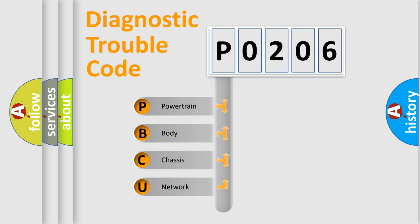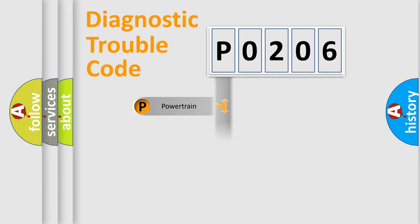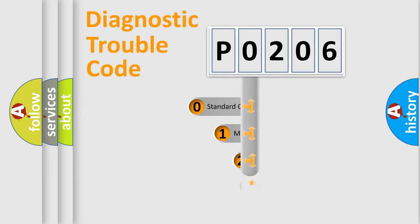We divide the electric system of automobile into four basic units: Powertrain, Body, Chassis, and Network. This distribution is defined in the first character code.